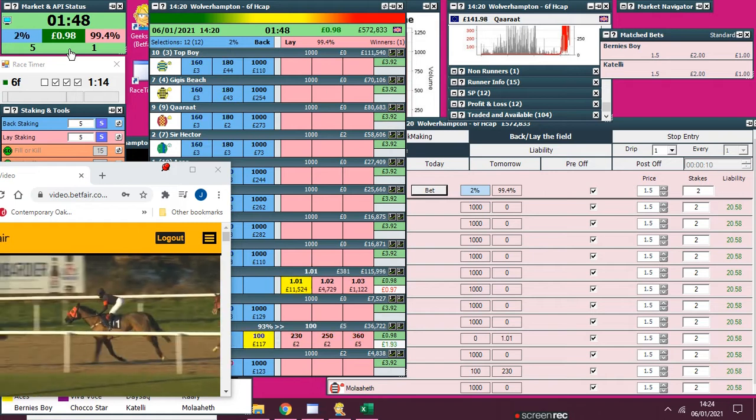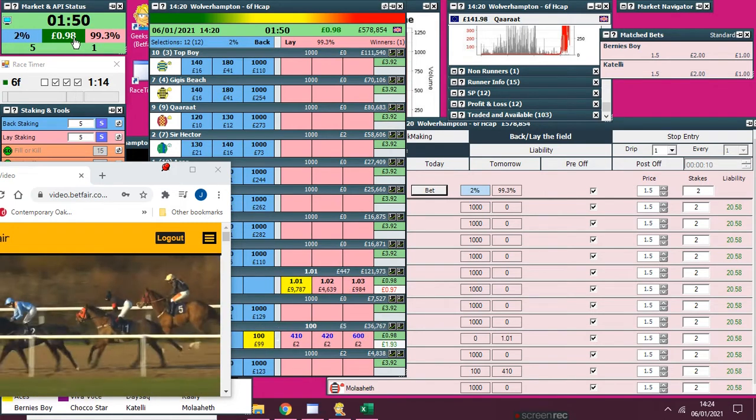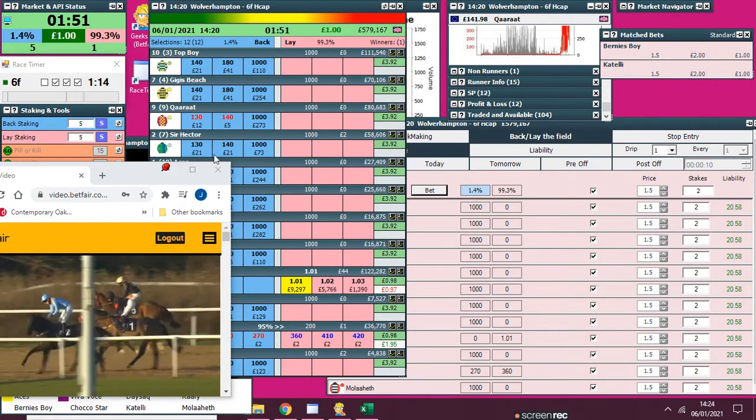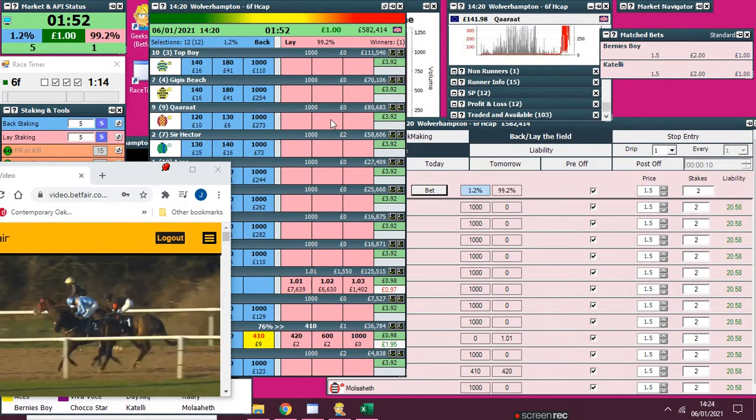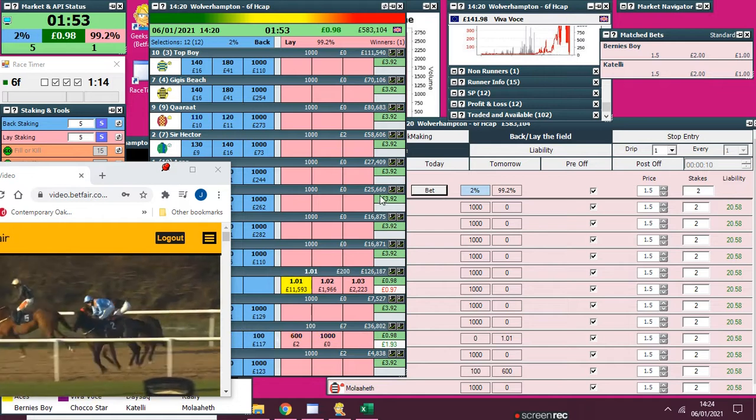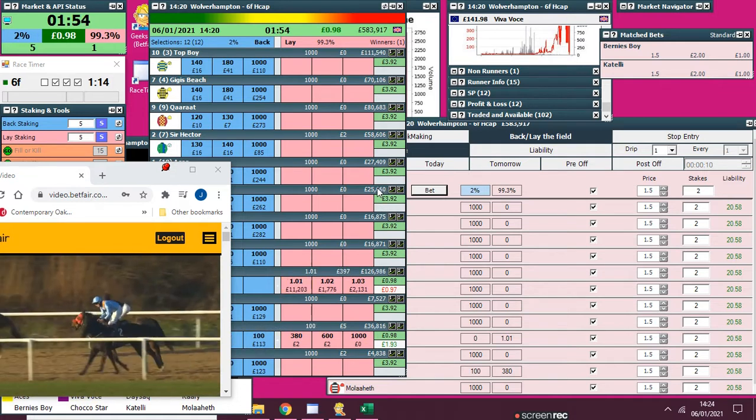You could try and hedge one off for a little bit of extra profit, but I don't think I'm going to.